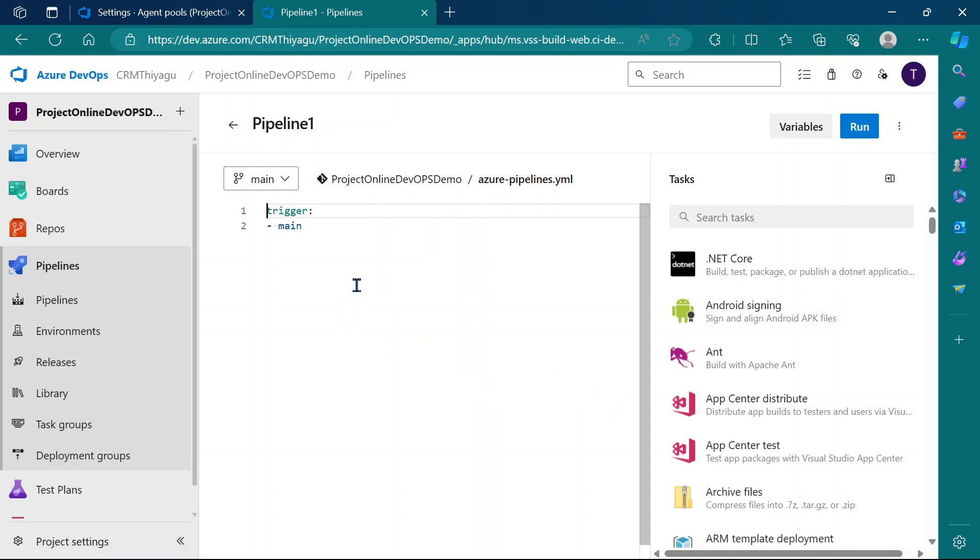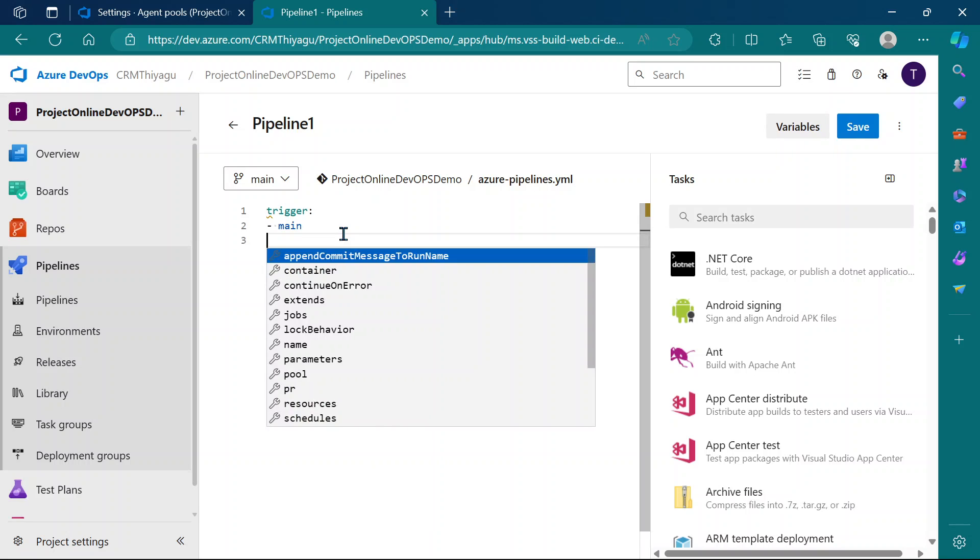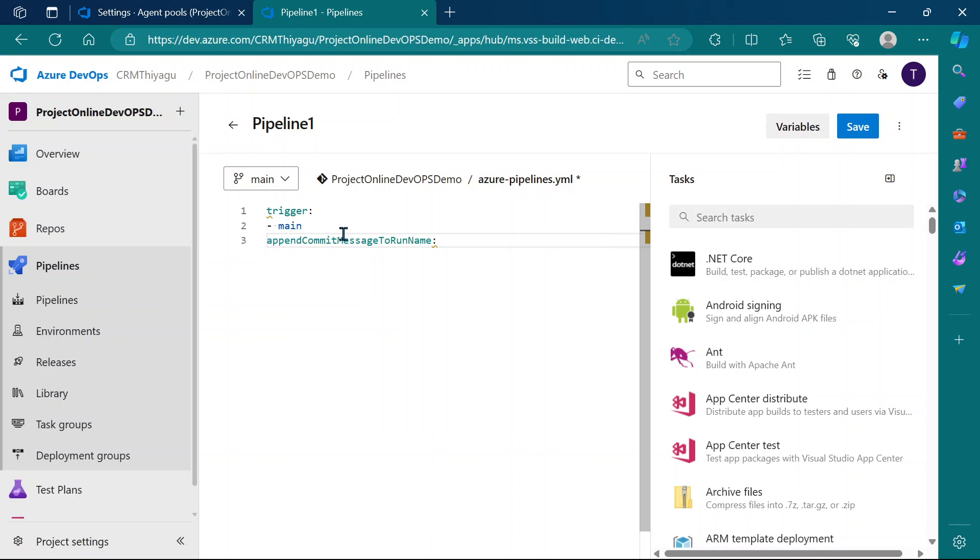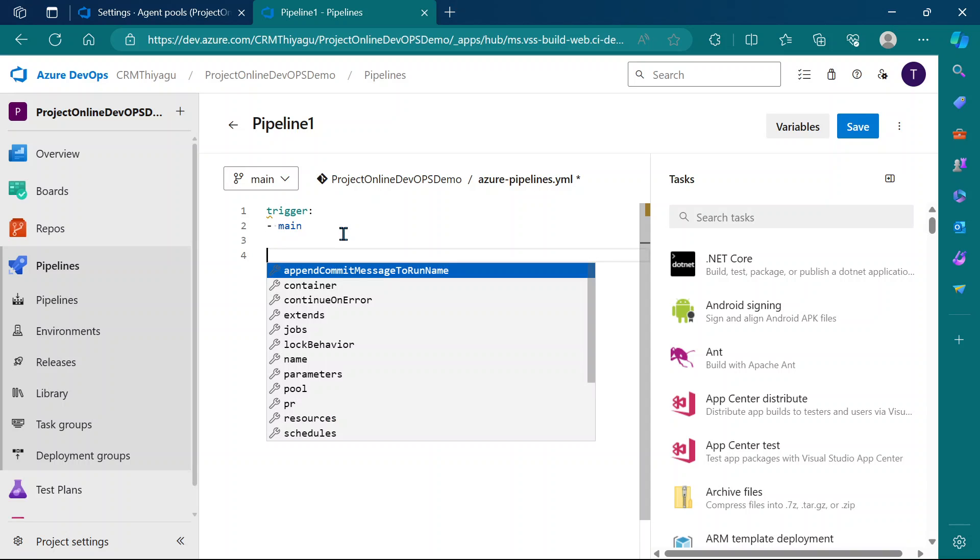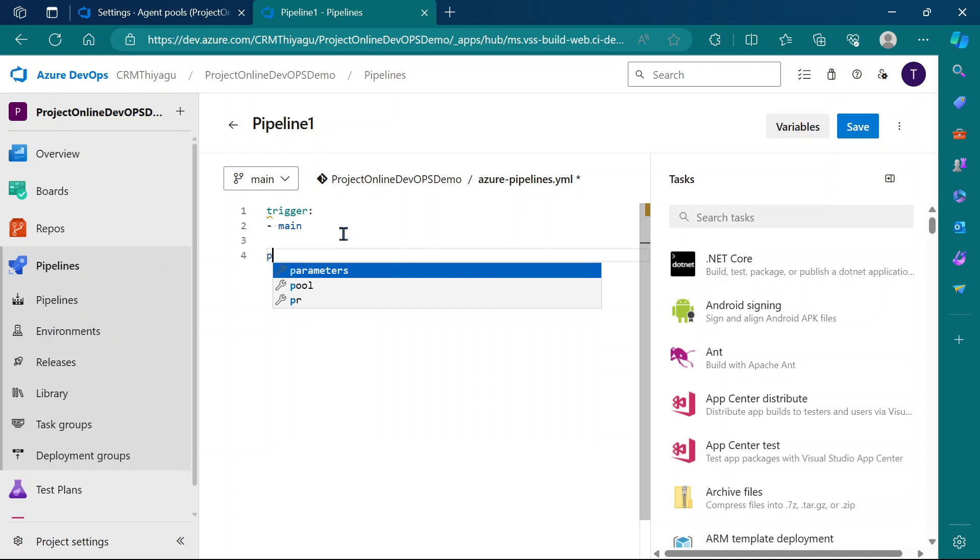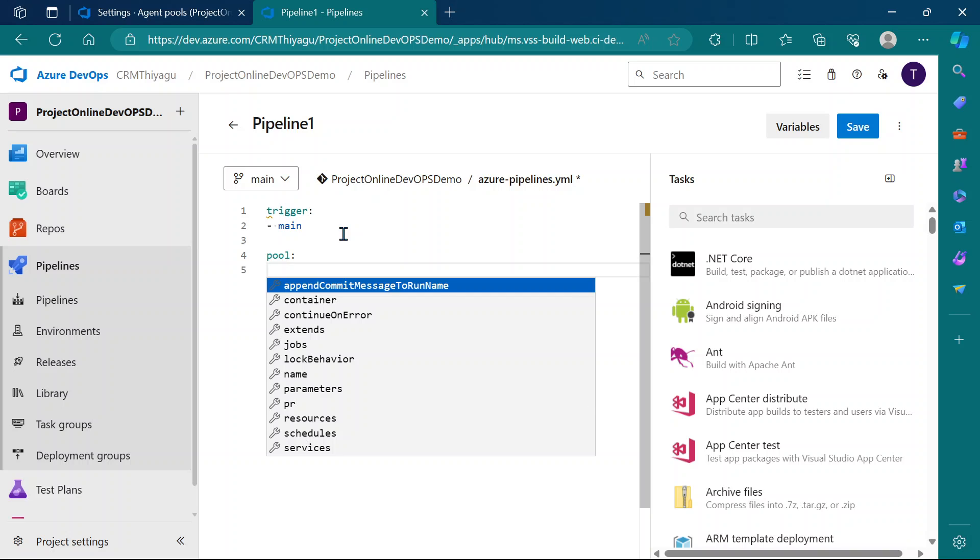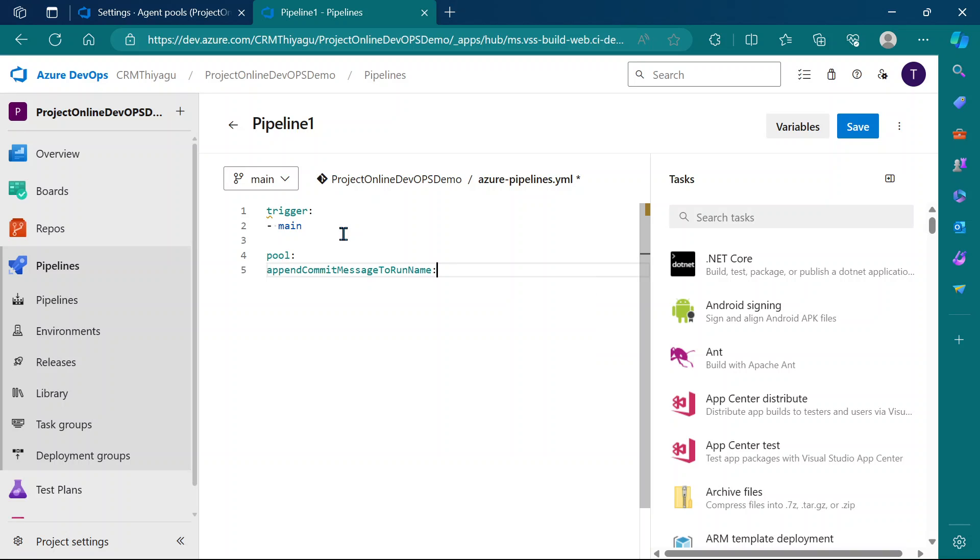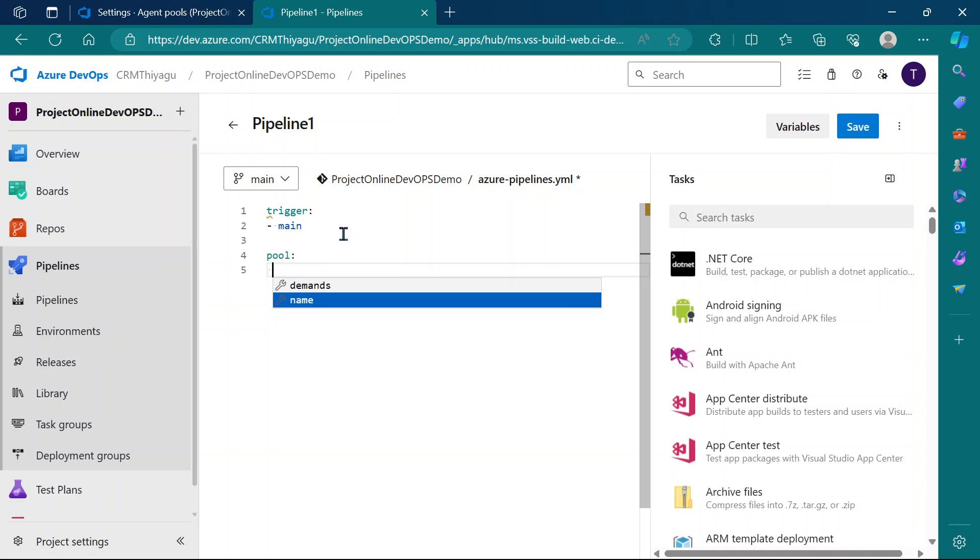Let's configure that self-hosted agent in our YAML pipeline. I'm going to trigger it in the main folder, and then we need to pass some arguments related to pool. Let's define pool and give it a name.